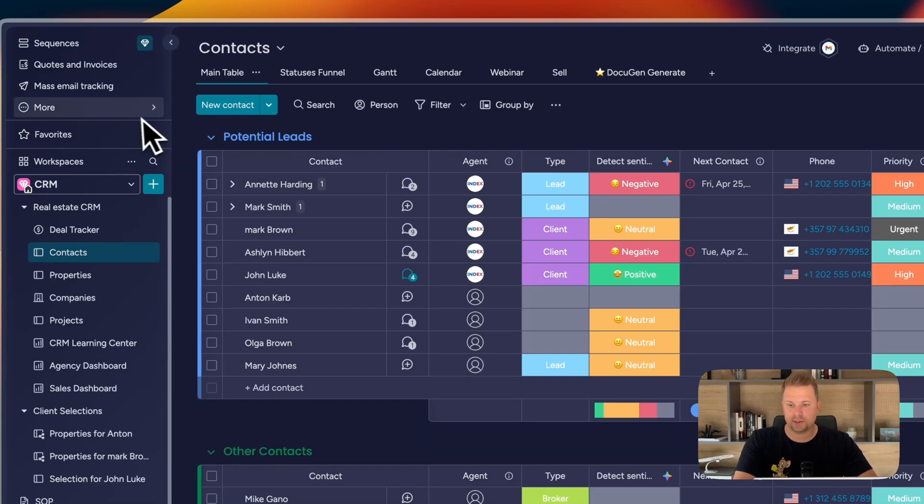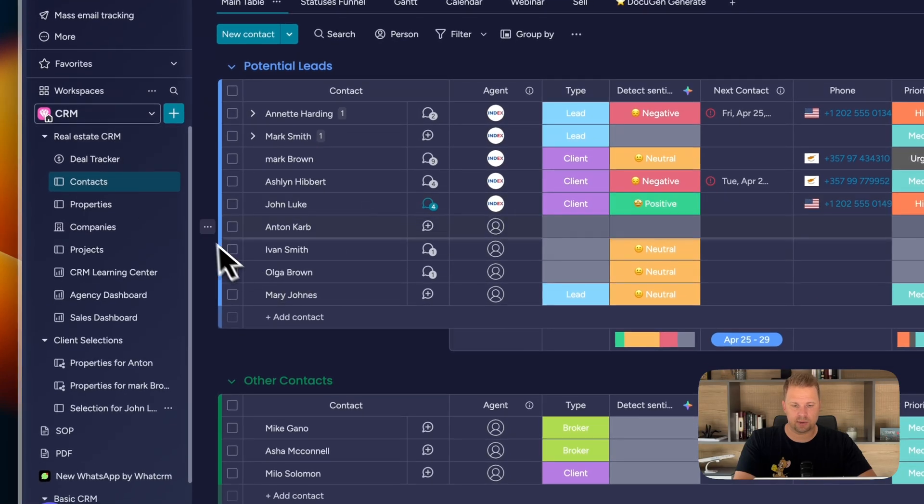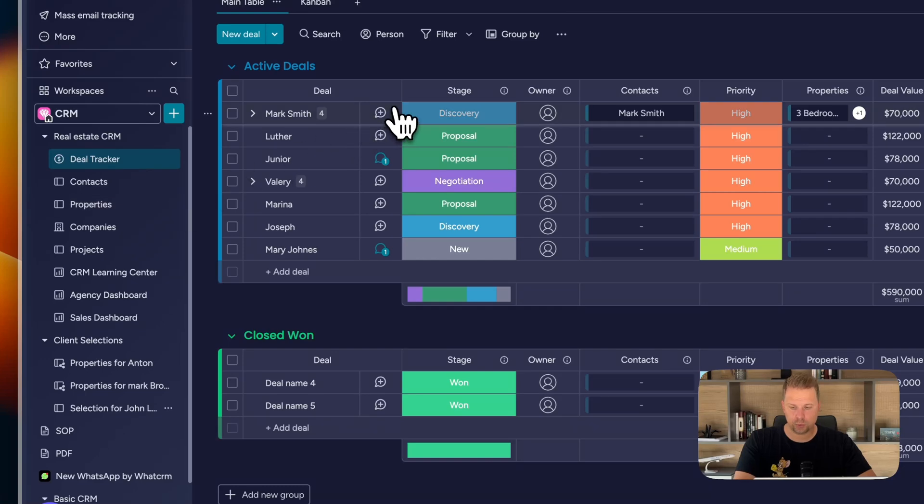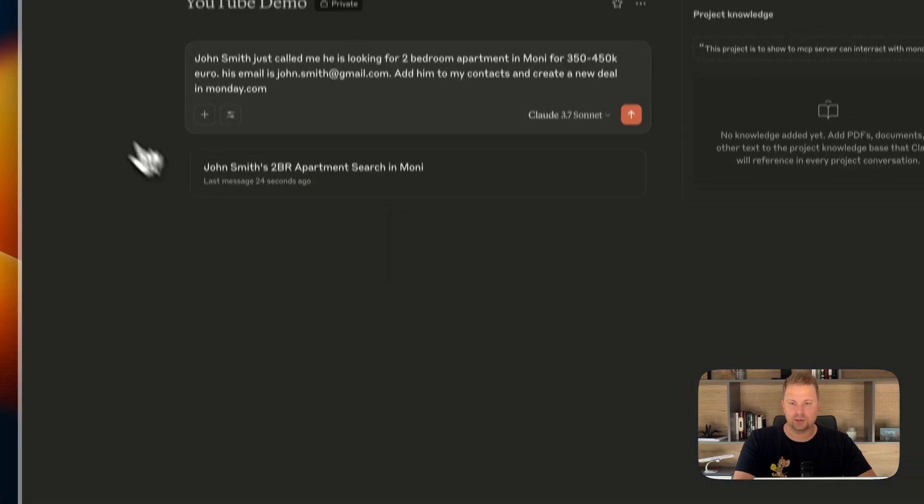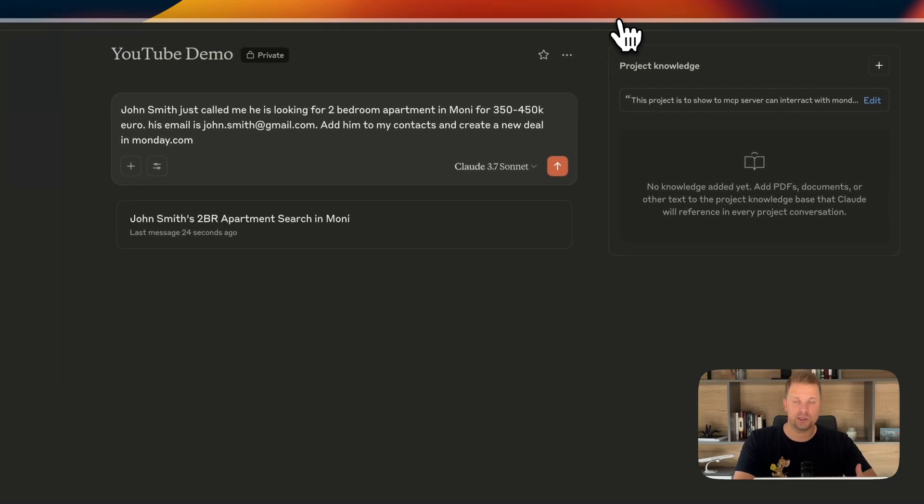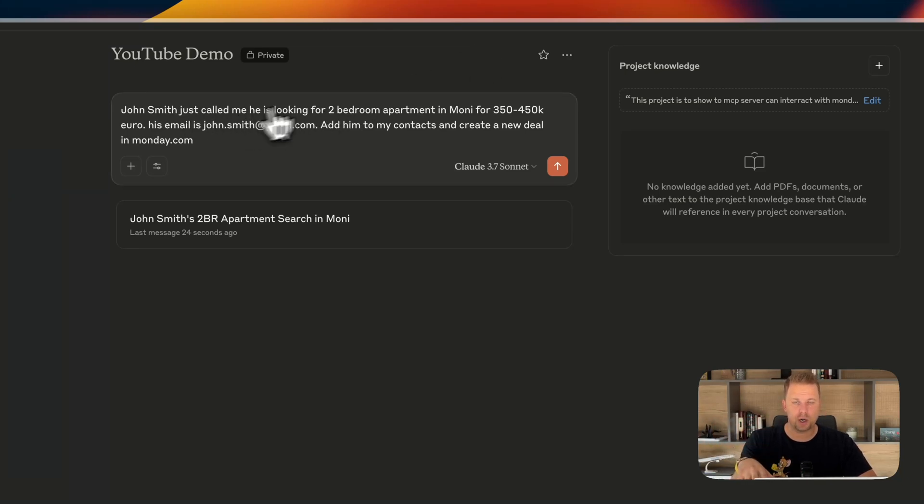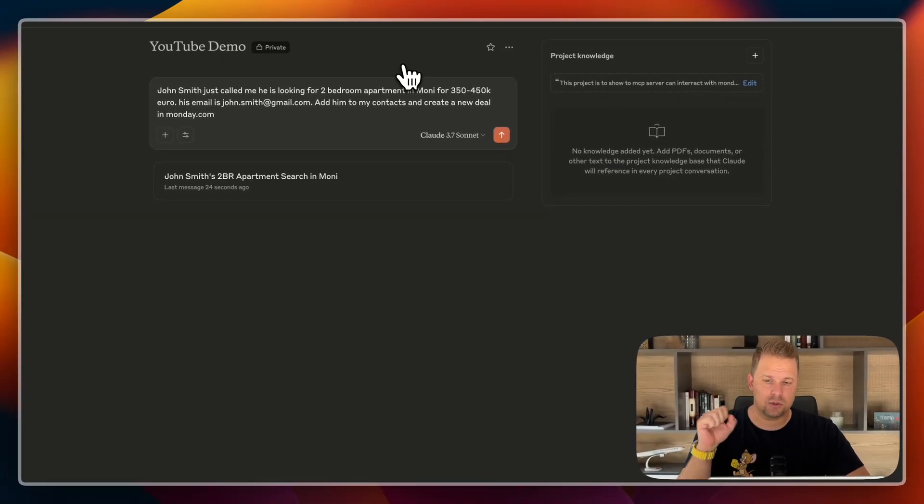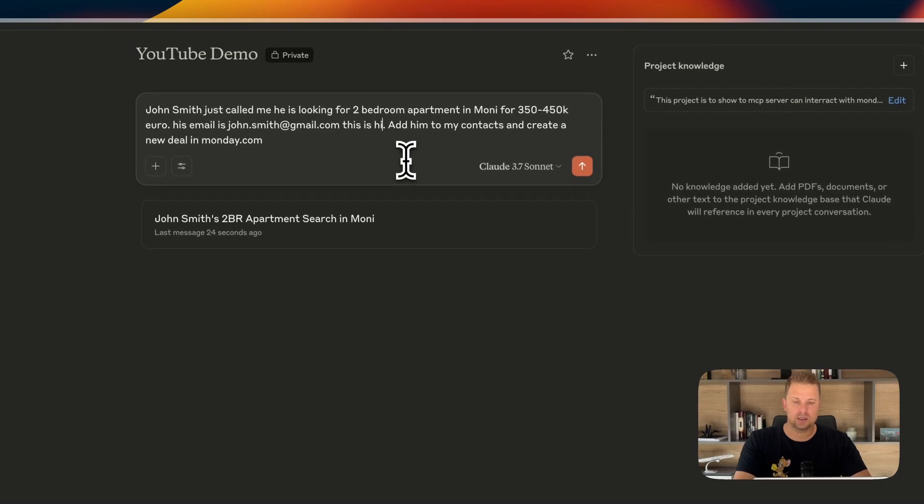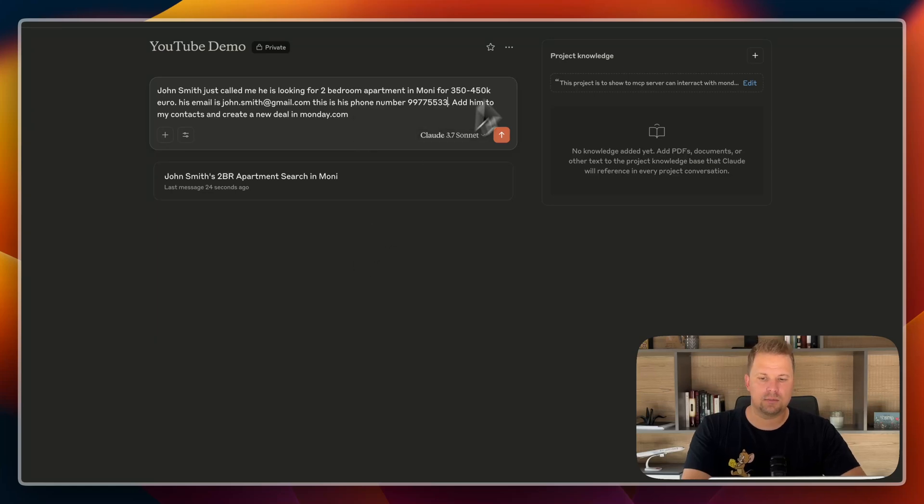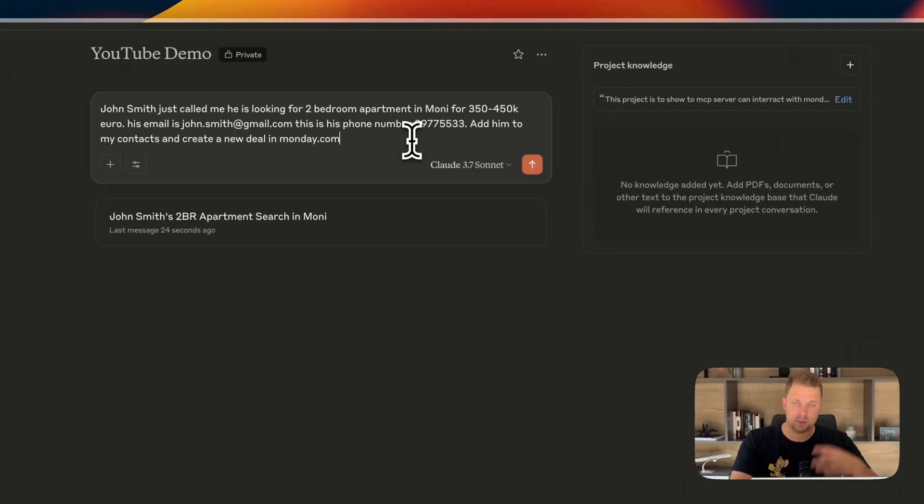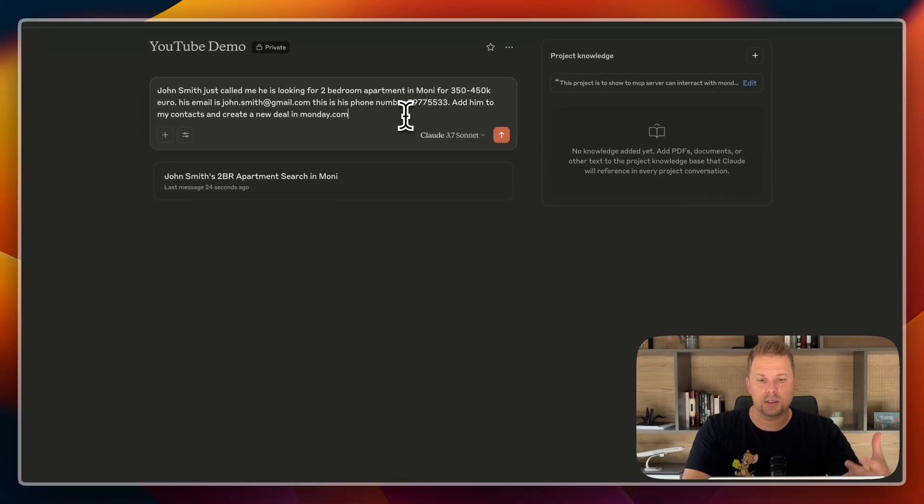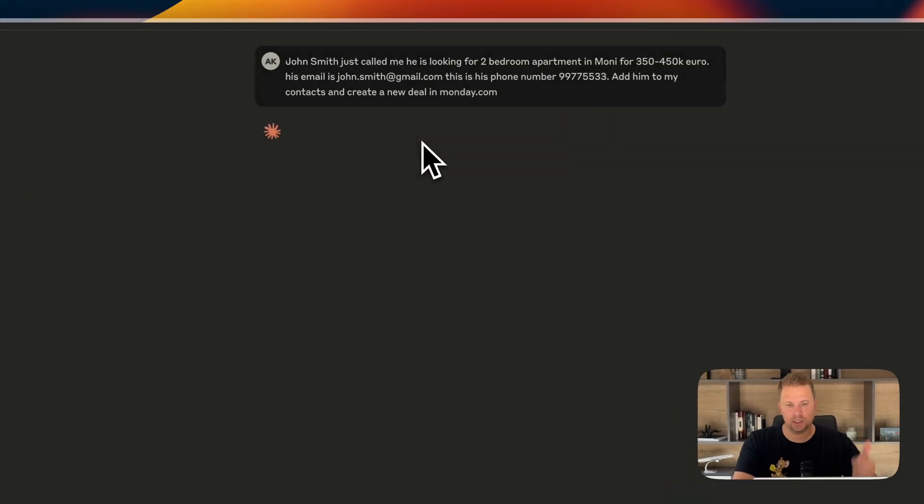We have Monday CRM set up and this is just an example CRM with some deals, contacts, properties, companies and dashboards. And so here I have it connected to Claude. And I'm going to use Claude as a way to communicate with CRM. So I'm going to just tell it, hey look, John Smith just called me. He's looking for a two-bedroom apartment in Mani for about 350 or 450,000 euro. And that's his email. And let's also say this is his phone number, 997-755-33. And add him to my contacts and create a new deal on Monday. It could have been a voice message. And I could have just dictated that to Claude and I'm going to show it later.